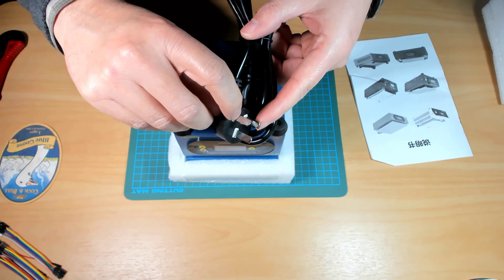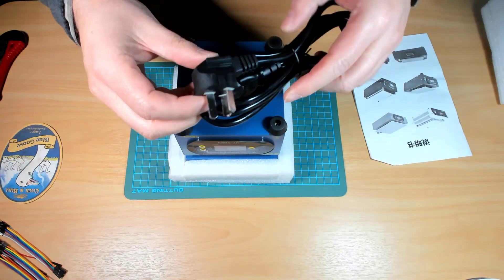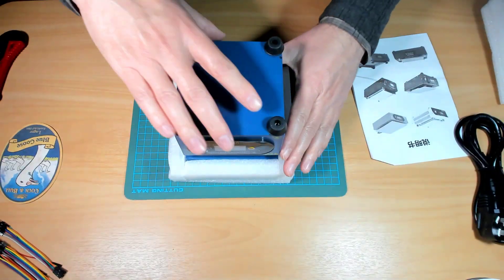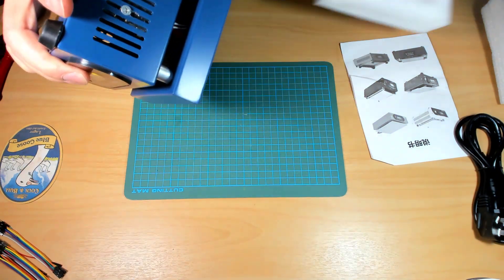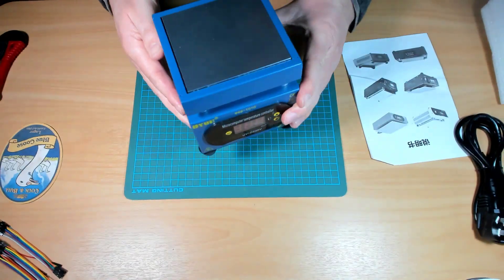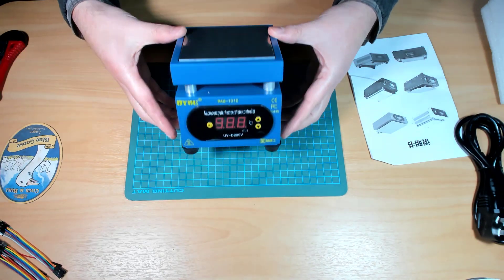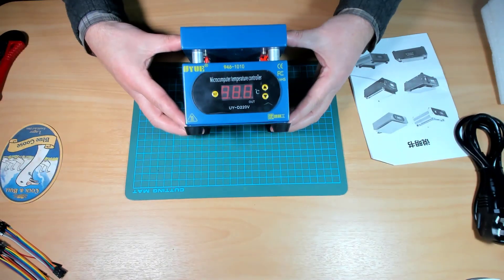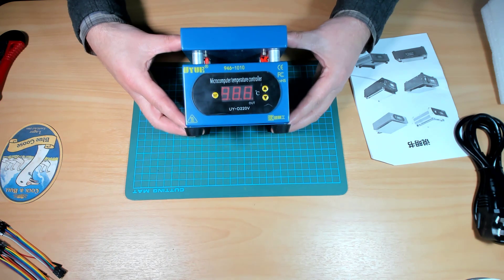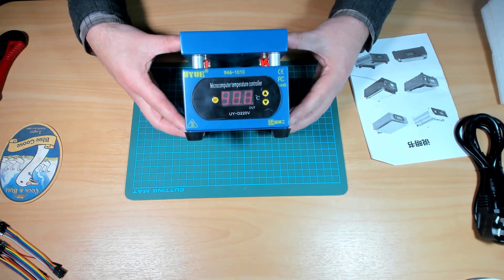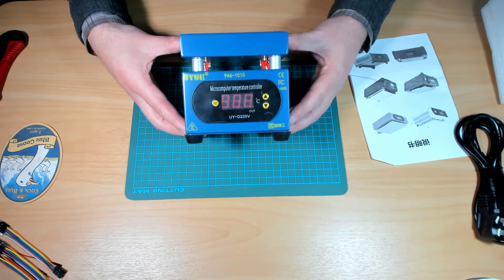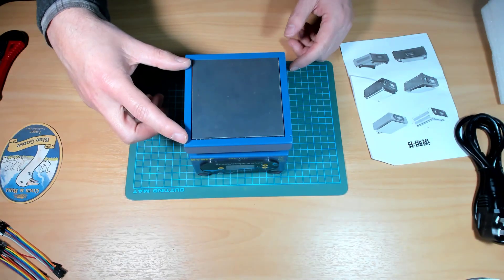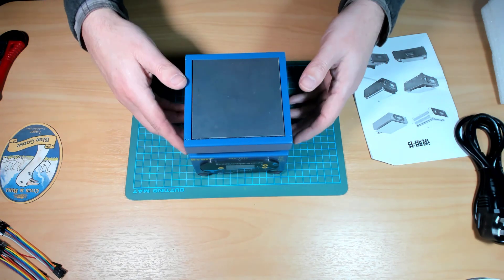Hasn't got the insulation sleeves on there so I don't know whether it's legal in this country but anyway. Post-Irene and here we go. So as you can see it's a, I guess that's pronounced Yui, 946-1010.